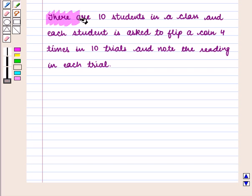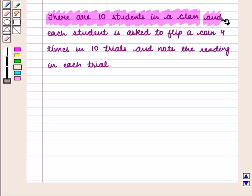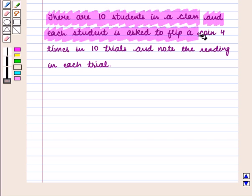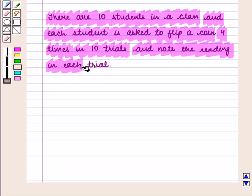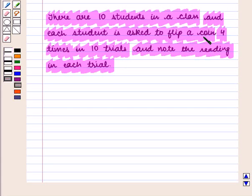So here we conduct an experiment. There are ten students in our class and each student is asked to flip a coin four times in ten trials and note the reading in each trial. Since the coin is tossed four times in each trial, the following outcomes can be there.